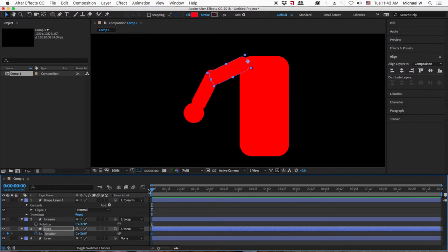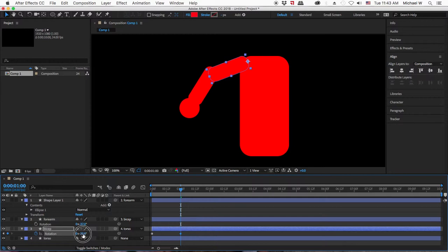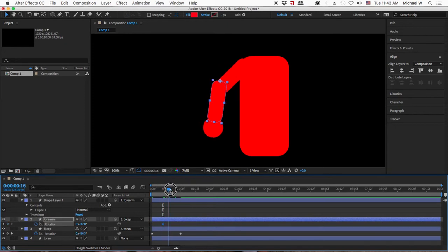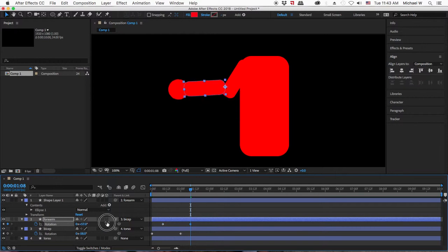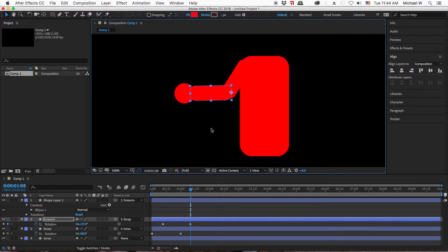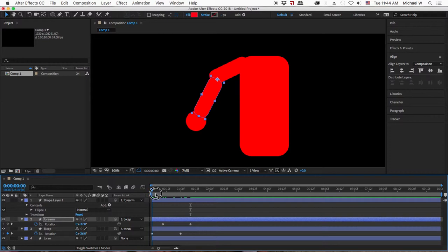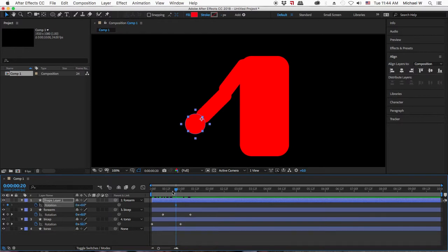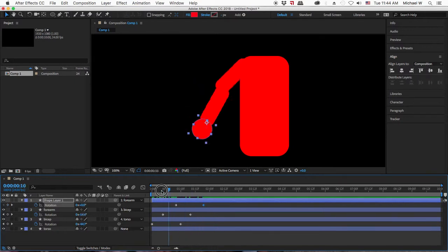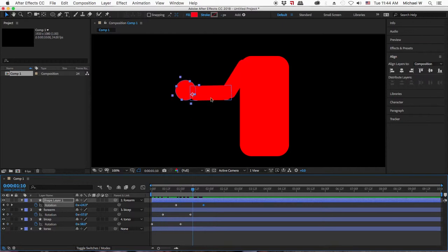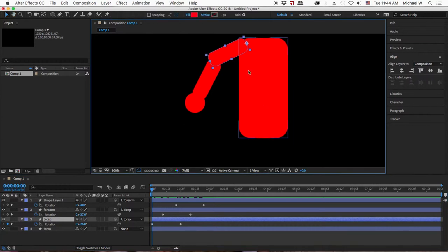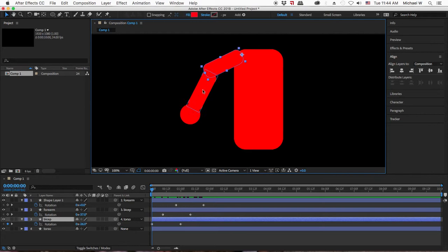I can animate the bicep and the forearm independently, as well as the hand. I'll put a keyframe by clicking the stopwatch for rotation, go forward, rotate the bicep down, and for the forearm change its motion independently. You see the two different parts of the arm moving differently. This same method would also work with Photoshop layers or Illustrator layers for more ornate or textured characters. For legs, you'd have a thigh, shin, and foot, parented in the same chain down to the torso.